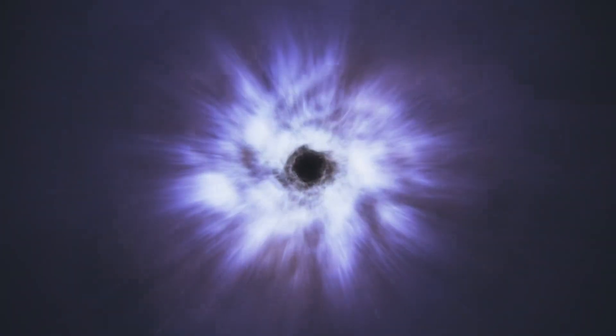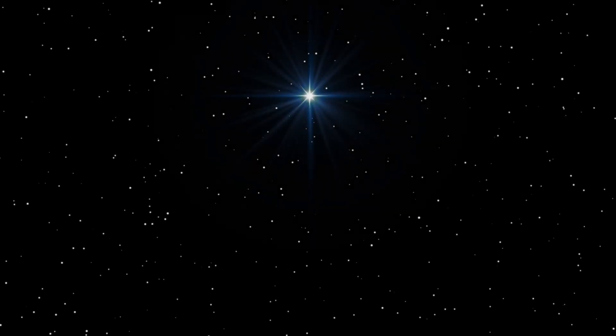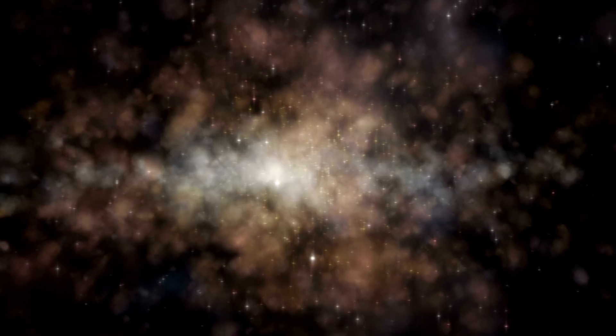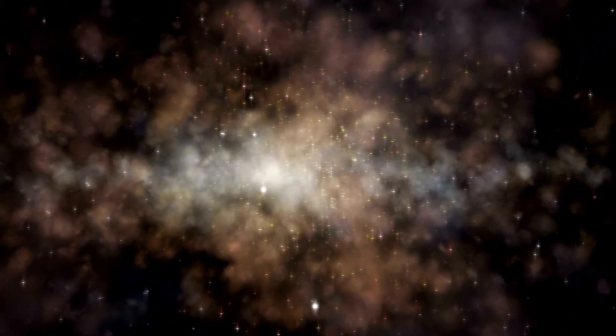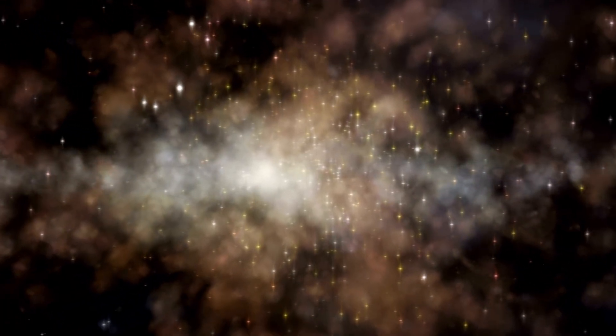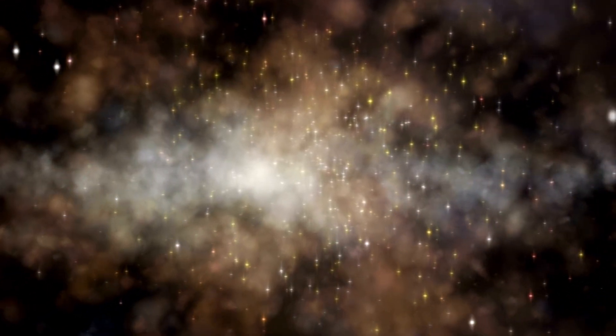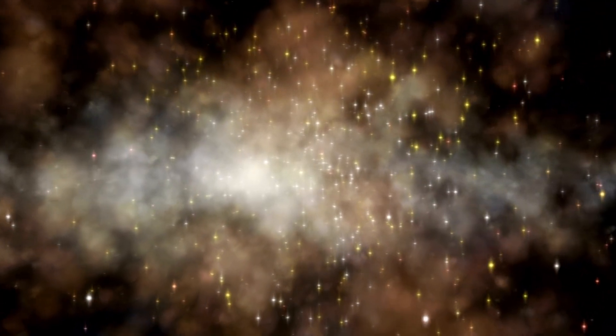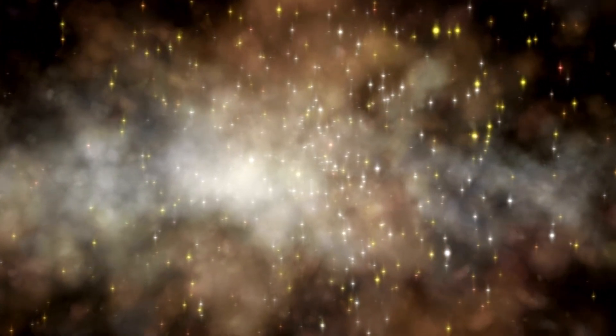At its core, Betelgeuse has been undergoing nuclear fusion, a process that converts hydrogen into helium and releases tremendous energy. As the star aged, it depleted its hydrogen reserves and began fusing heavier elements like carbon and oxygen. Eventually, it reached iron, a dead end for stellar fusion.